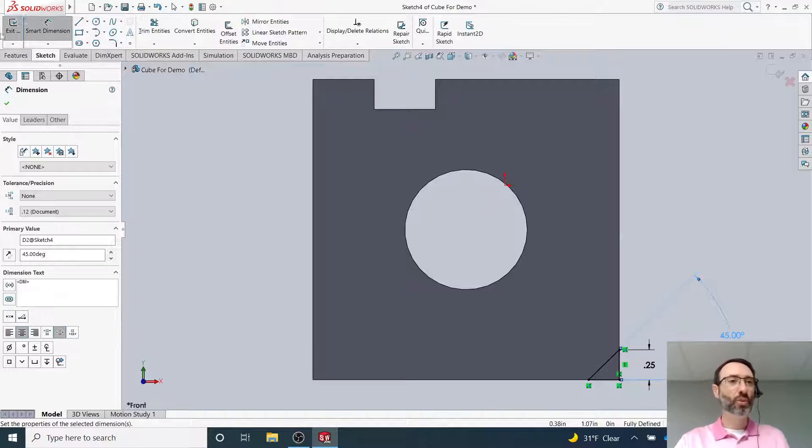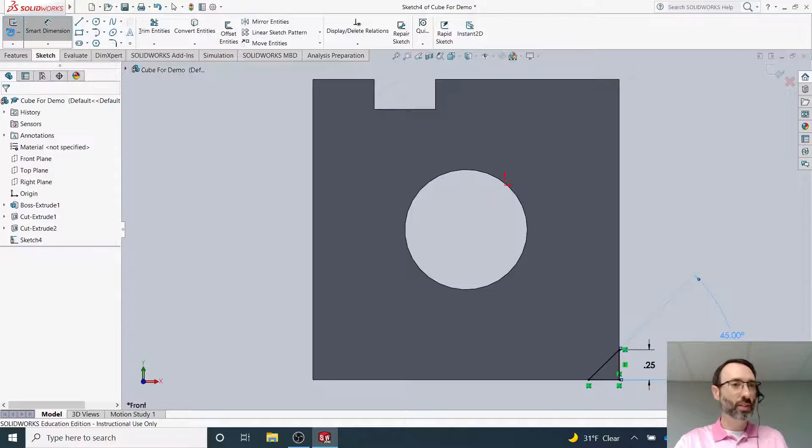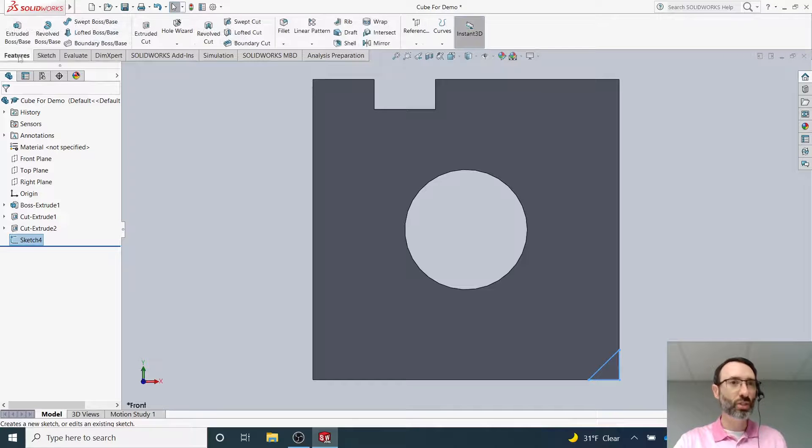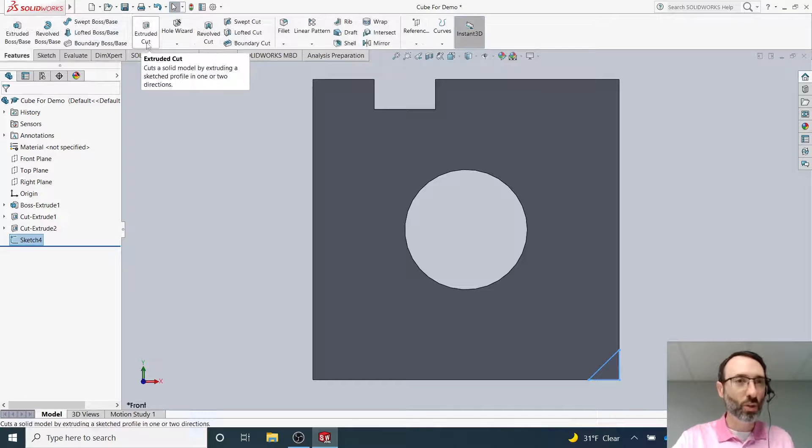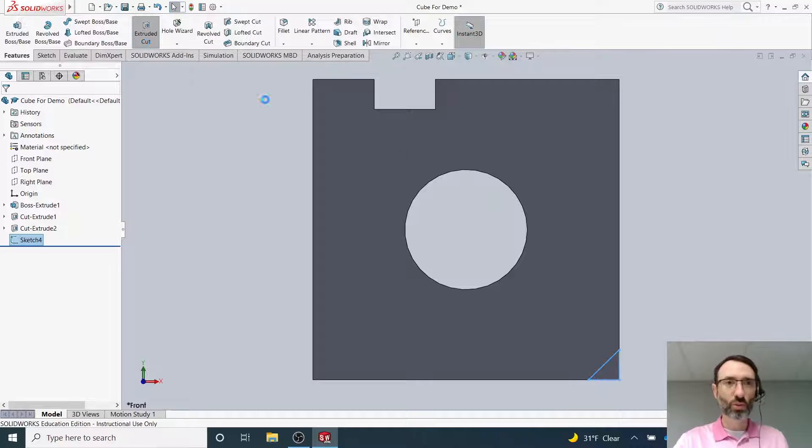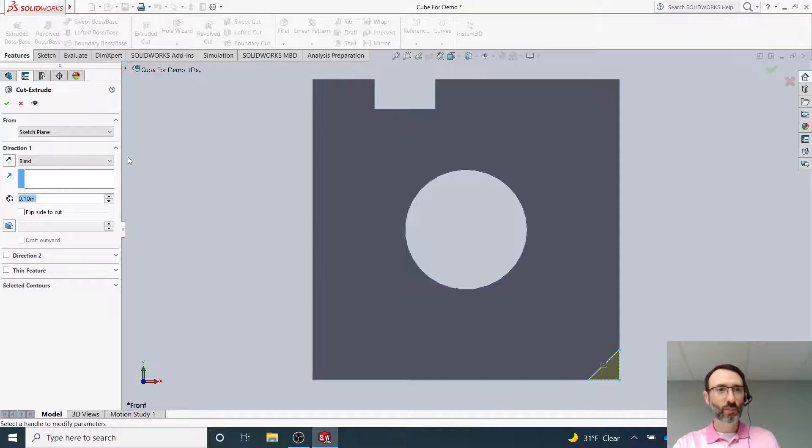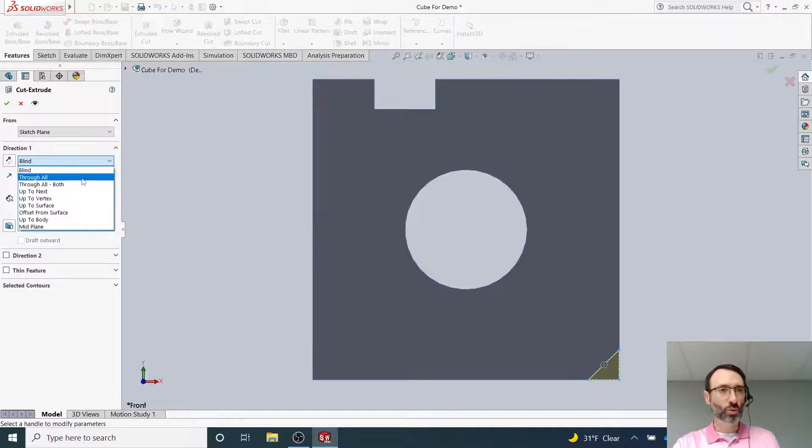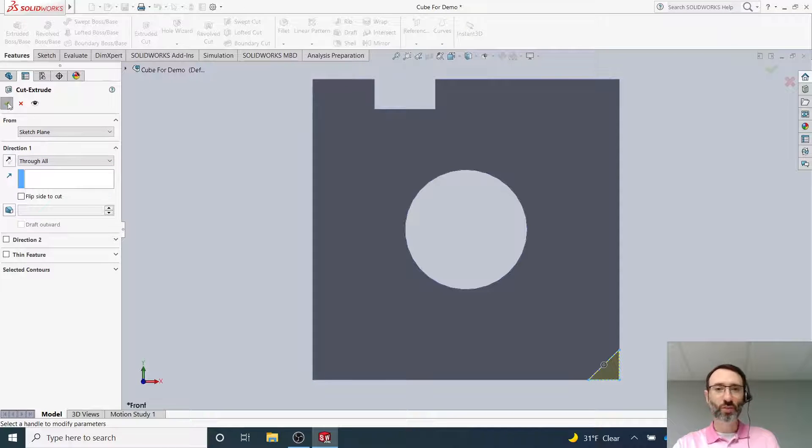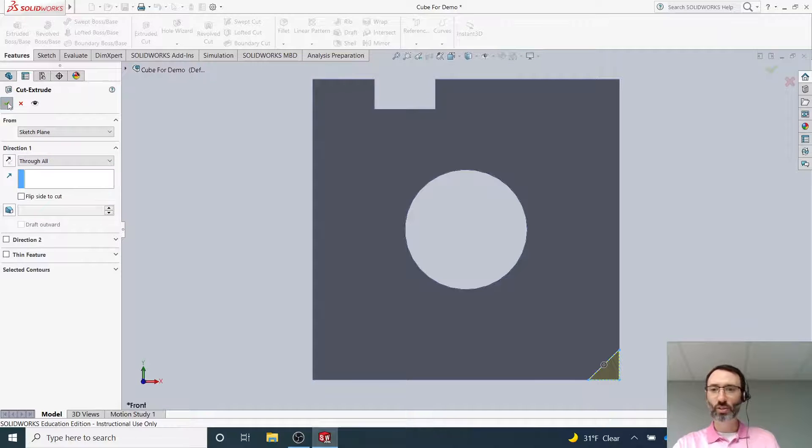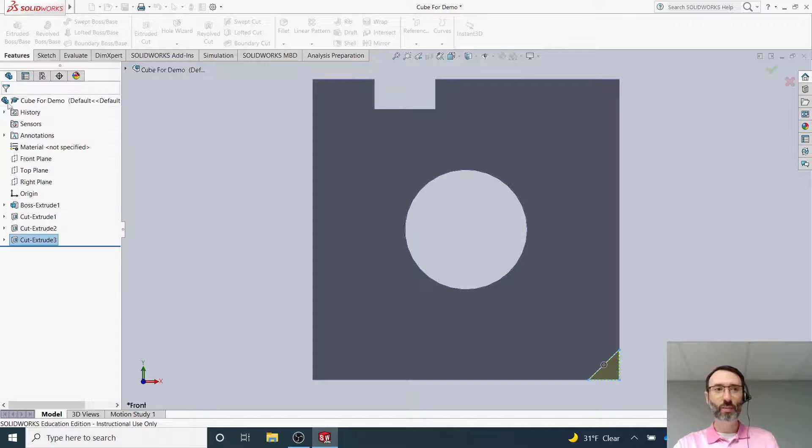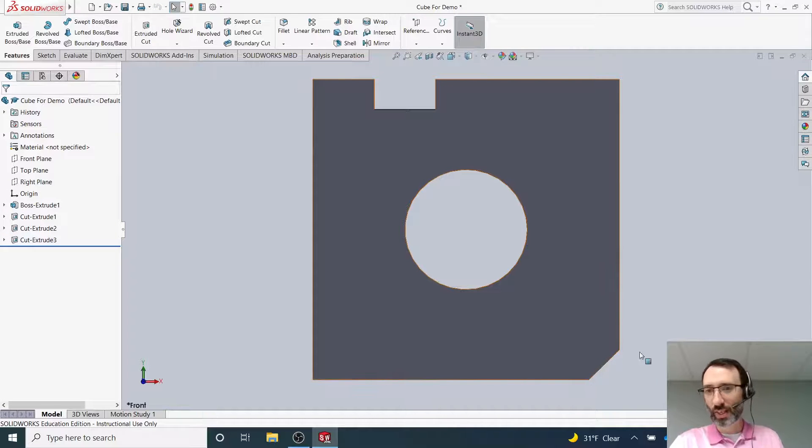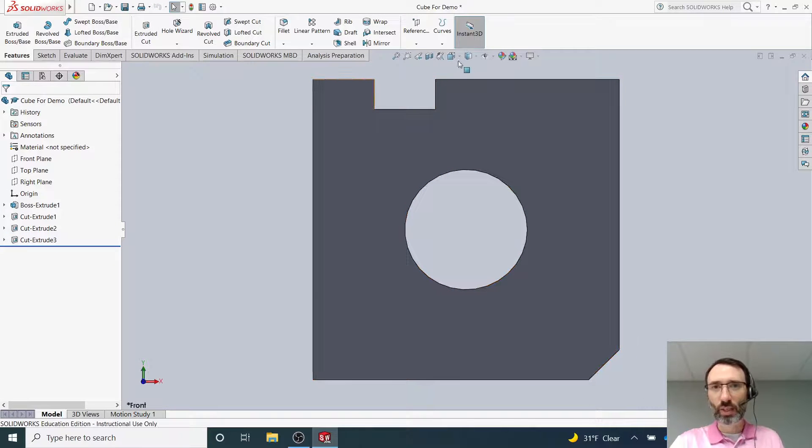The last step is to exit the sketch, go to Features, then go to Extruded Cut. Select this surface right here and choose Through All. This might look a little weird because I'm in this view. When I hit here, it's going to look like nothing happens for just a second, but I can see right here now that it has cut all the way through.